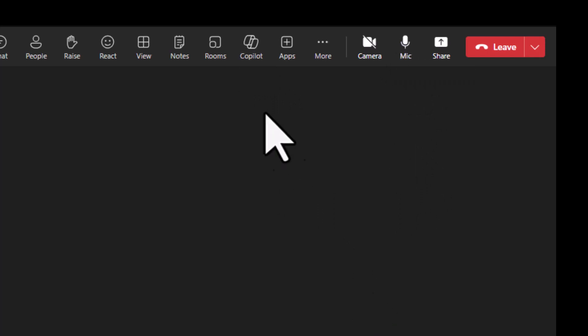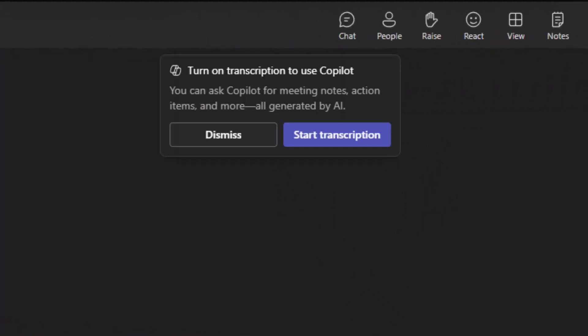But go ahead and click Copilot. And this is where it's going to ask you to initiate the transcription. And remember to always ask everyone before recording the transcription. So click that.